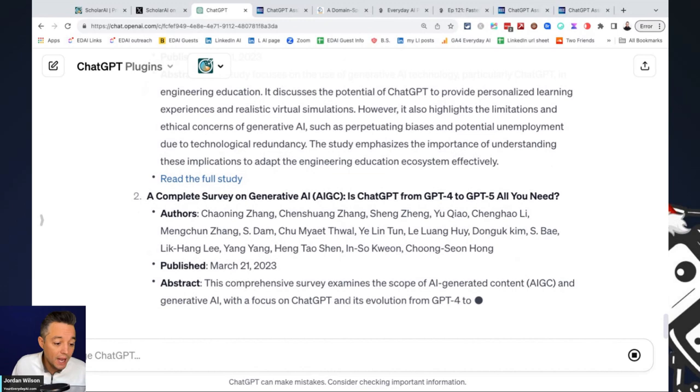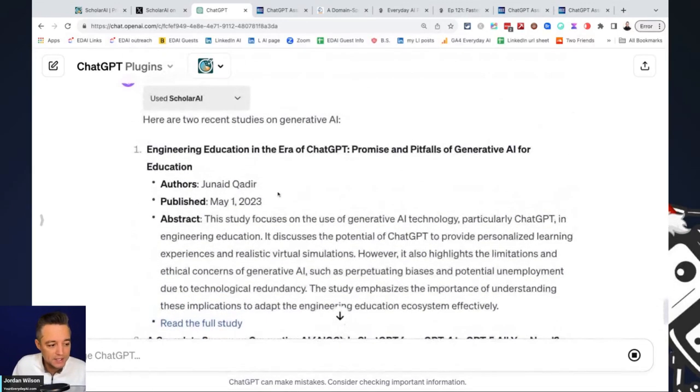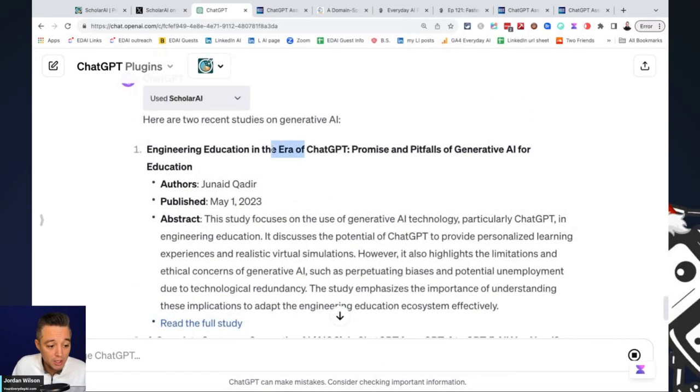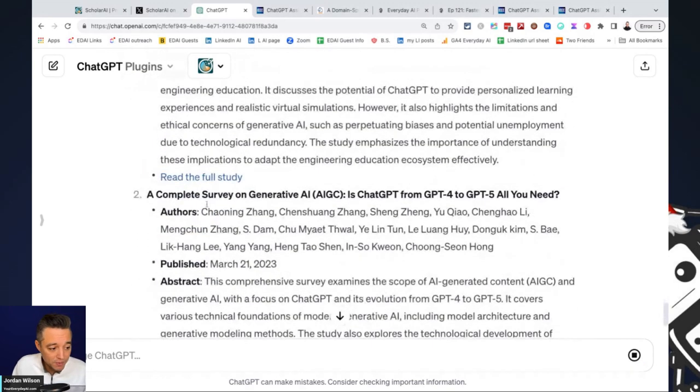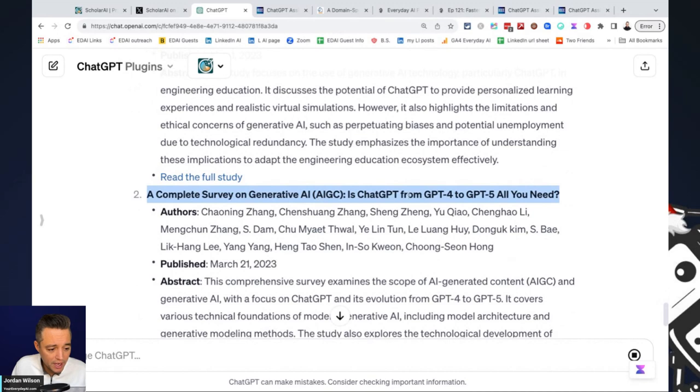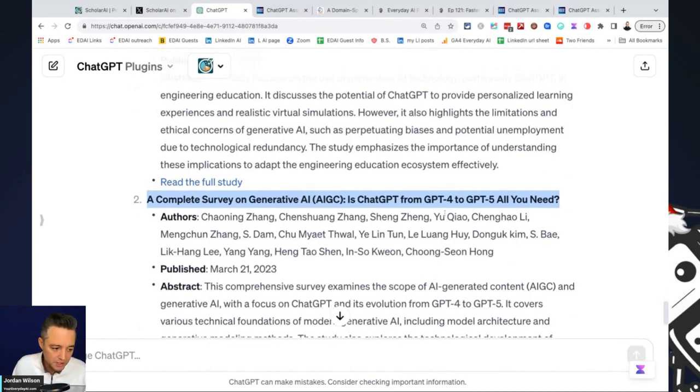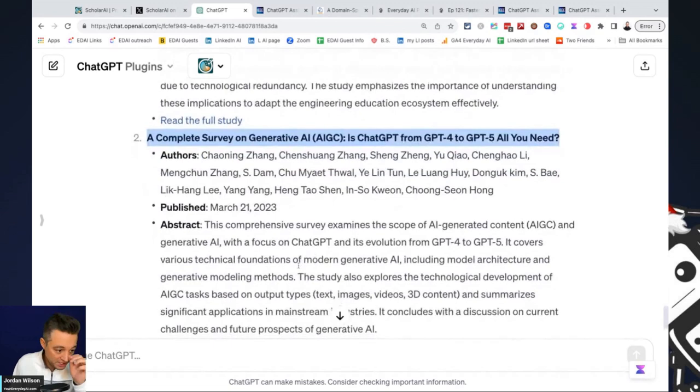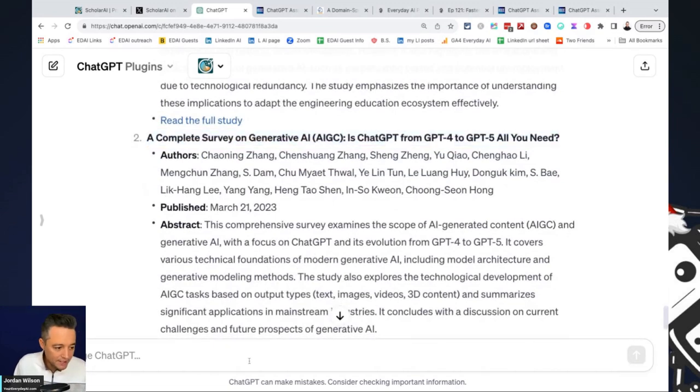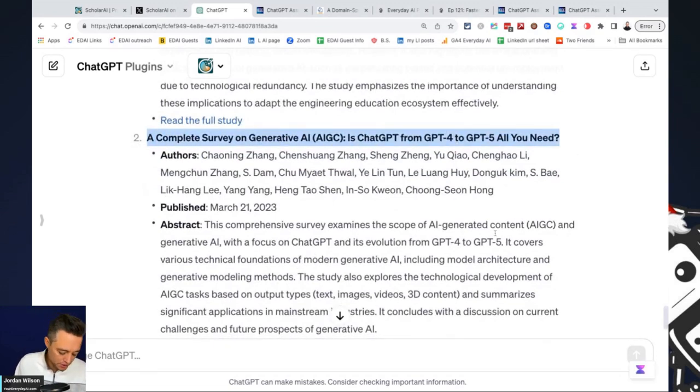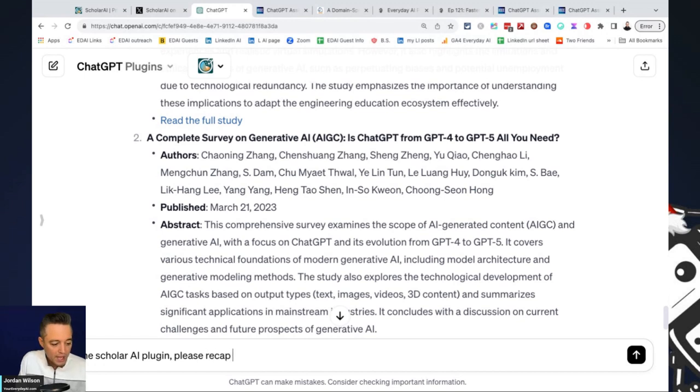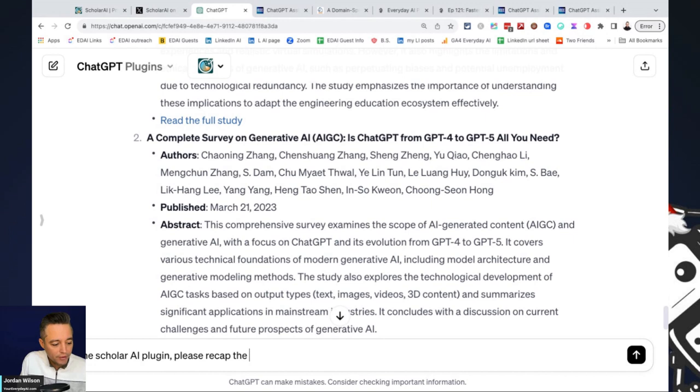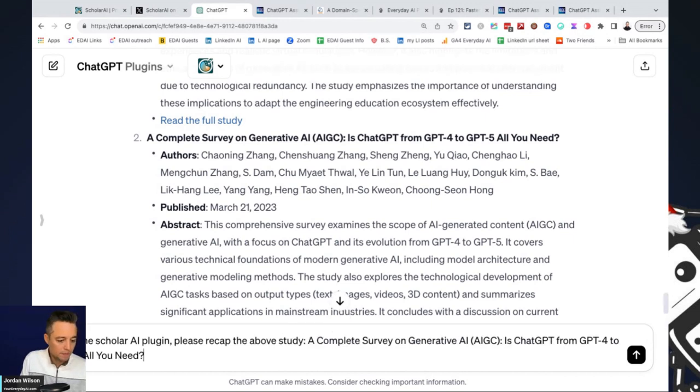So here's now these two different studies. Let's see. This one is engineering education on the era of ChatGPT promise and pitfalls on generative AI. And this one is a complete survey on generative AI is ChatGPT from GPT-4 to GPT-5 all you need. So interesting. So I'm going to go ahead and say, let's talk with number two here. So I'm going to say using the Scholar AI plugin, please recap this, the above study.